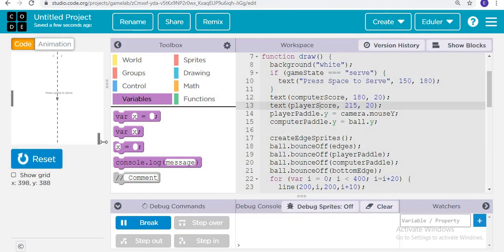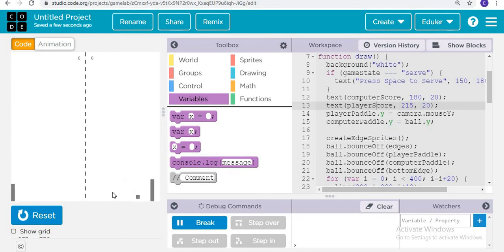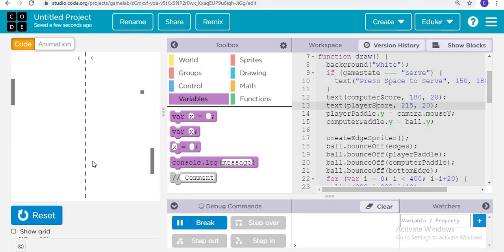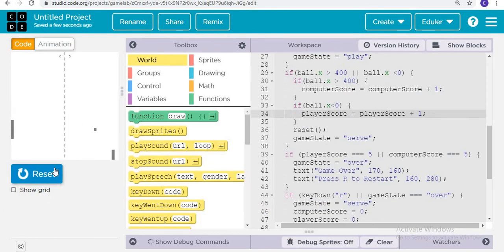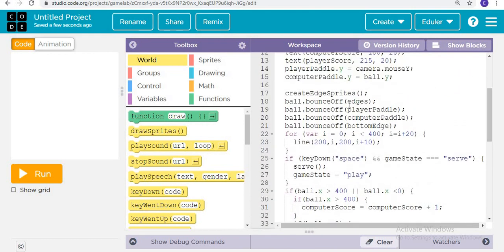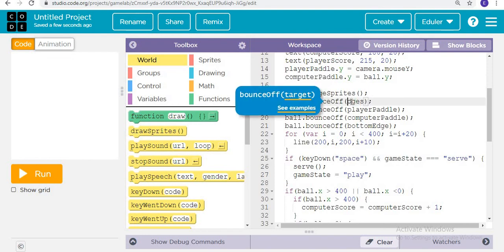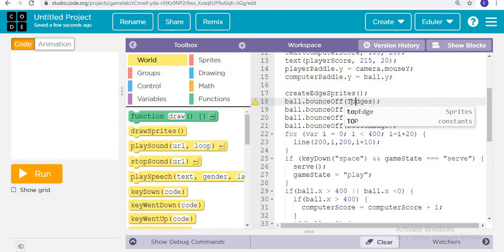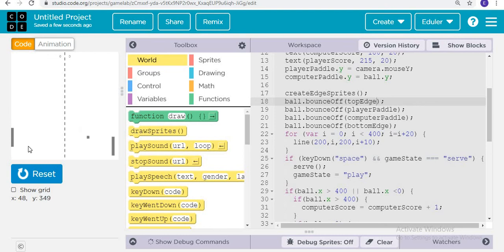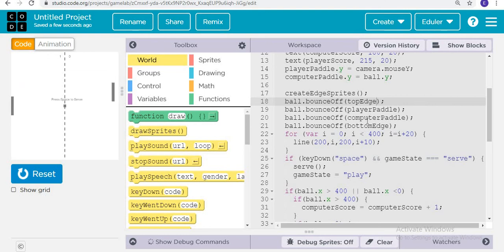When we run, everything looks fine. When I press space to start, the ball is moving and everything is going perfectly. However, the score is not updating — the problem is with the edges. Instead of bouncing from all edges, we should only bounce from the top edge and bottom edge, not the sides. Now when I run and press space to serve and lose a point, I am getting the score and it's working nicely.